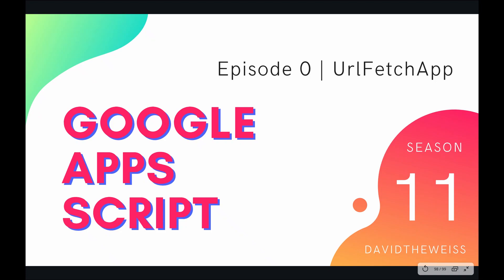Hey coders and welcome to the brand newest playlist of our Google Apps Script course. In this season we're going to be covering the URL Fetch service starting out with this introductory playlist on the URL Fetch app.